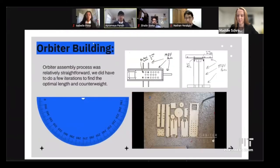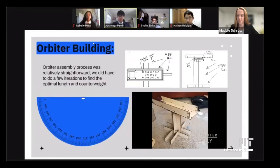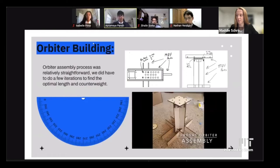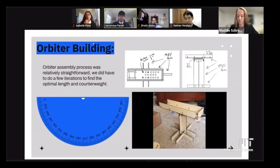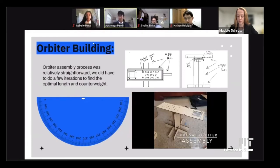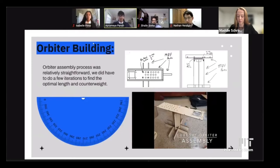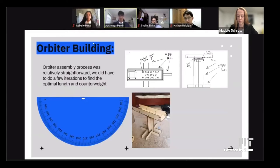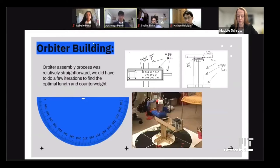The orbiter is a device made of MDF bars to simulate orbit for our testing. We were not actually able to send our CubeSats into space — we would need just a little bit more funding for that. The assembly process was relatively straightforward; we just had to do a couple of iterations to find the optimal length and counterweight.